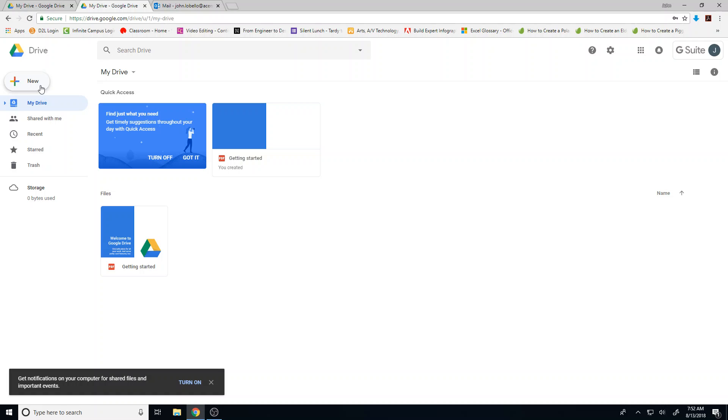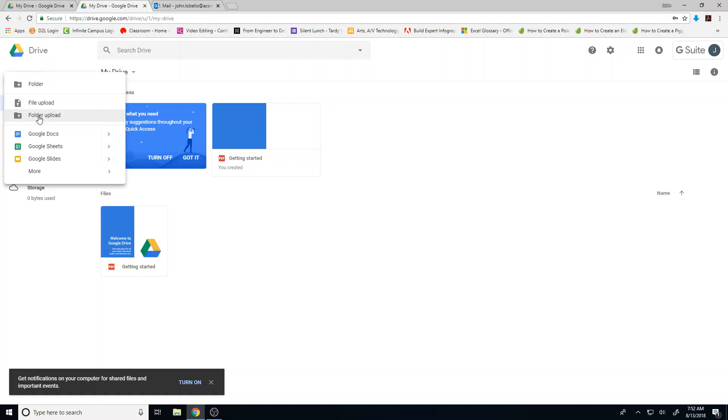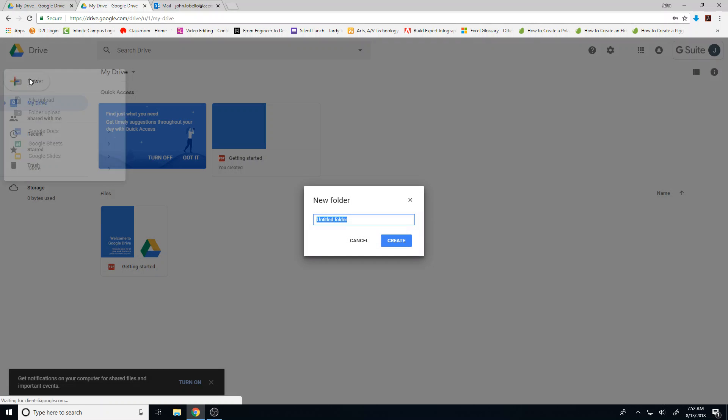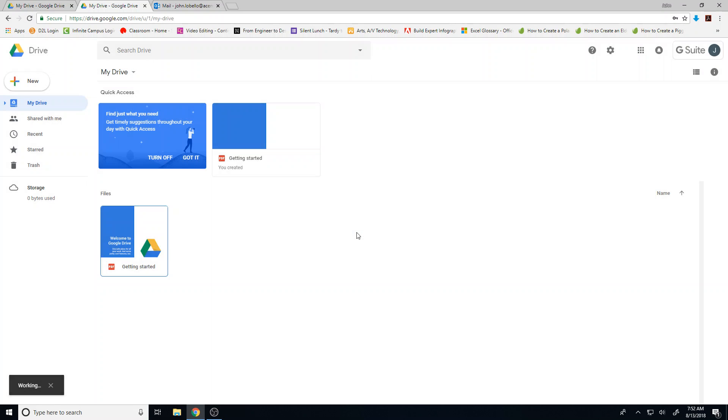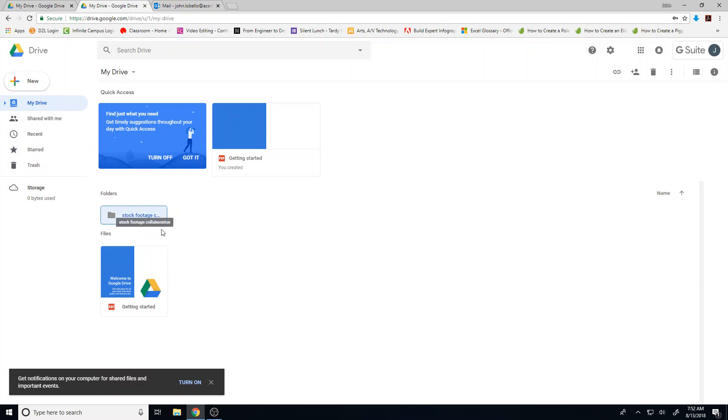that you can share with your friends. Just create a new folder and call it Stock Footage Collaboration. Press enter, and it appears.